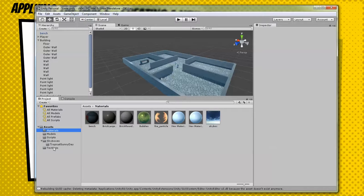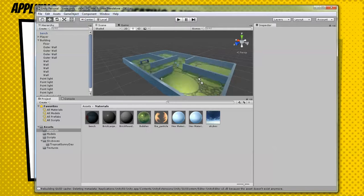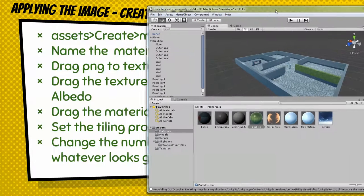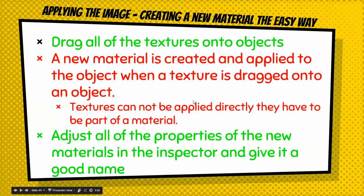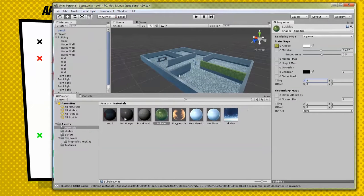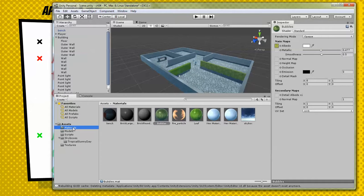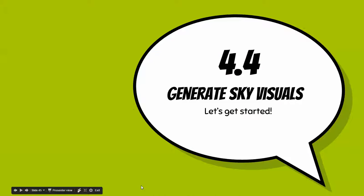Go into Materials and there it is. The other way to do it is to drag the material directly onto the object in the scene. You can also go into your Textures, drag a texture directly onto an object, and it will make a material automatically — for example, a material called Leaf. Then you can go in and rename it if you need to, and change the tiling properties to whatever makes it look good. That's the way to do it.